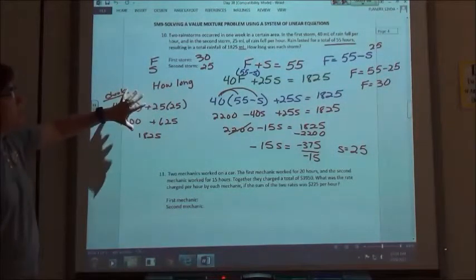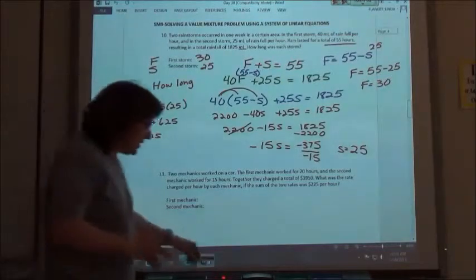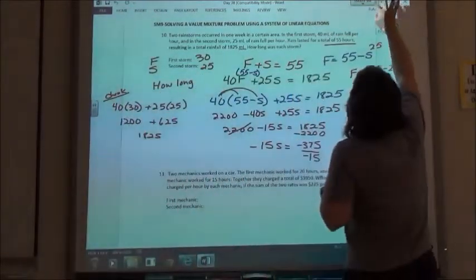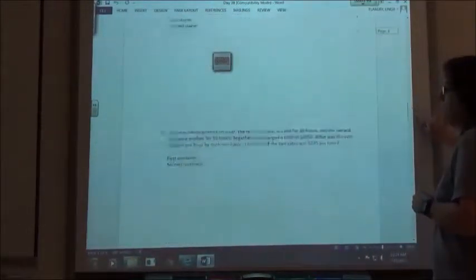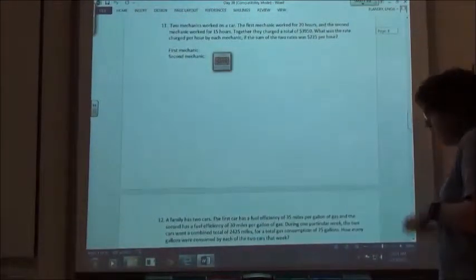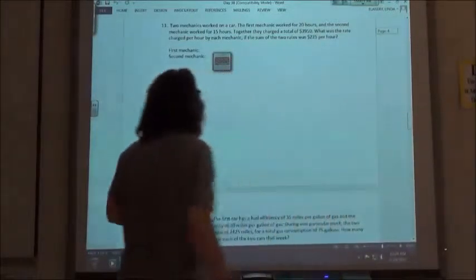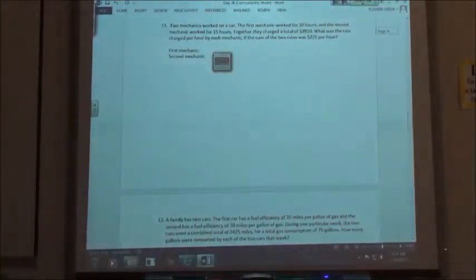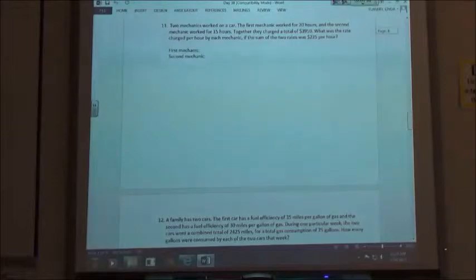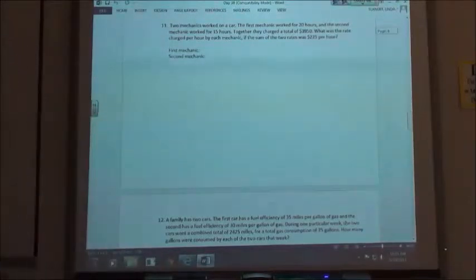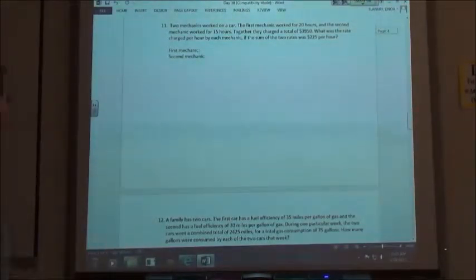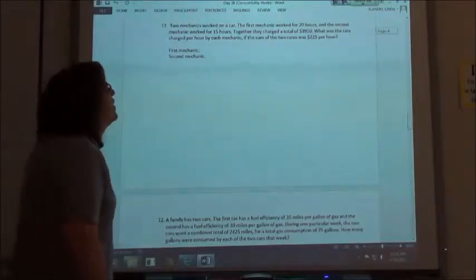So this one we did by the substitution method. The next one we're going to set up and do by the elimination method. It says two mechanics worked on a car. The first mechanic worked for 20 hours, the second mechanic worked for 15 hours. Together they charged a total of $3,950. What was the rate charged per hour by each mechanic if the sum of the two rates was $225 per hour?